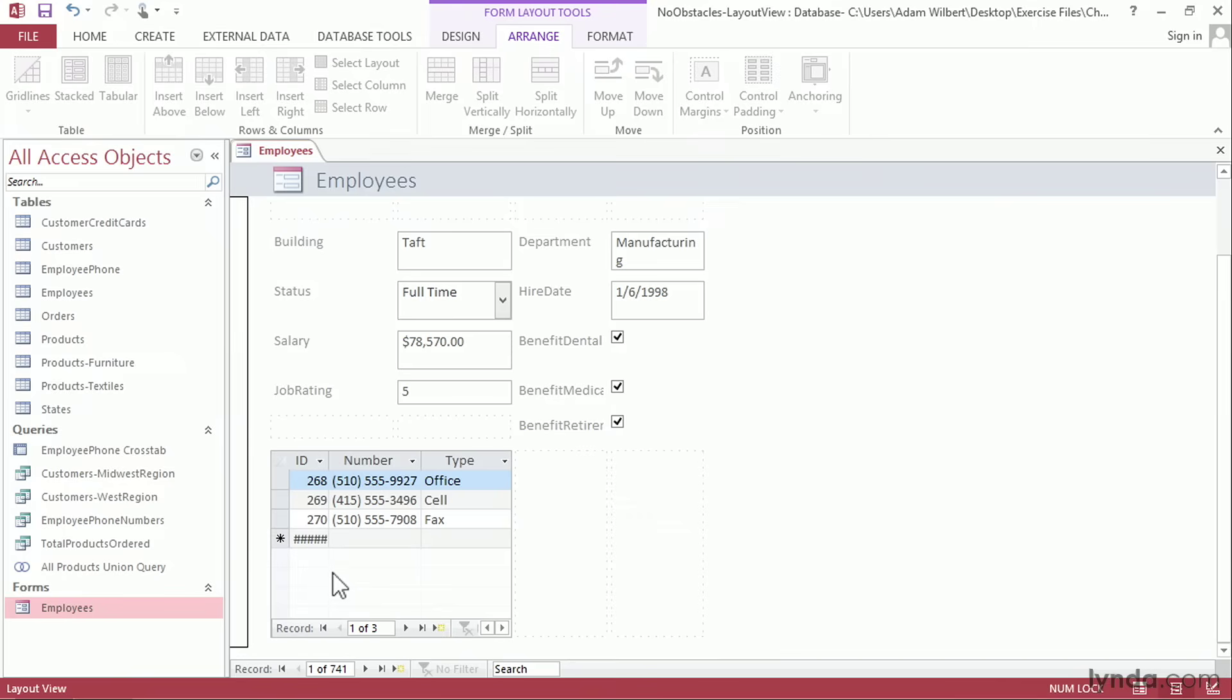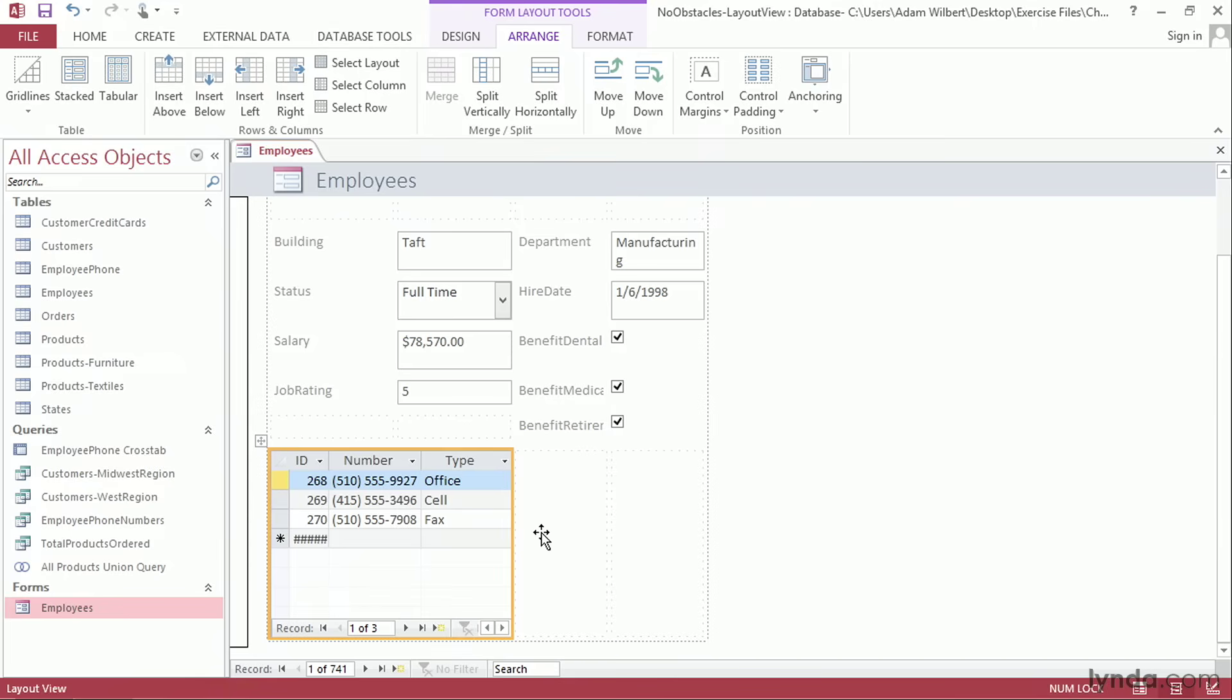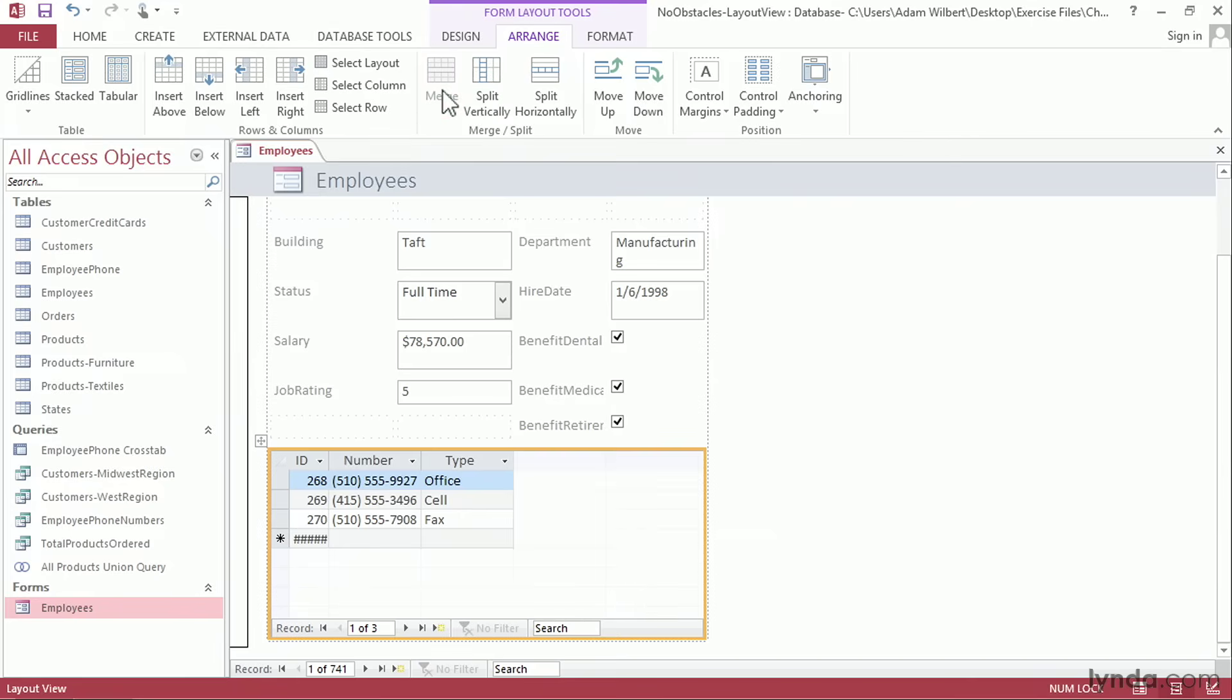Now let's go ahead and give more room to our sub-data sheet here at the bottom. I'll click on the sub-data sheet, Shift-click on the other two fields to the right of it, and I'm going to press this Merge button up here on the ribbon. That'll merge those three fields together, giving our sub-data sheet more room.